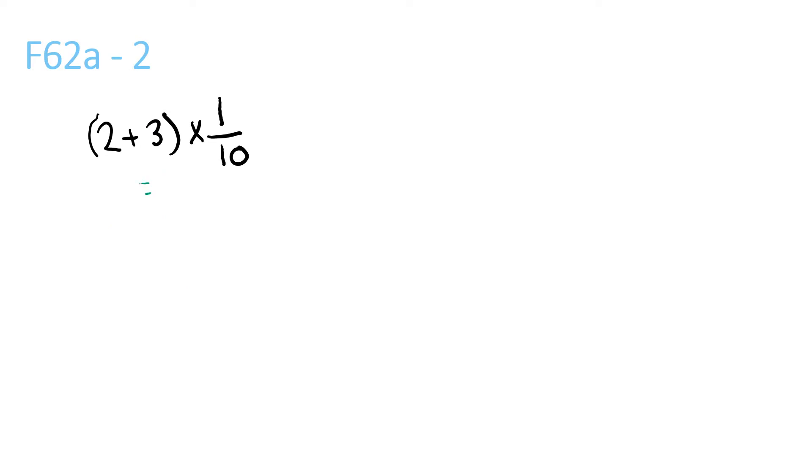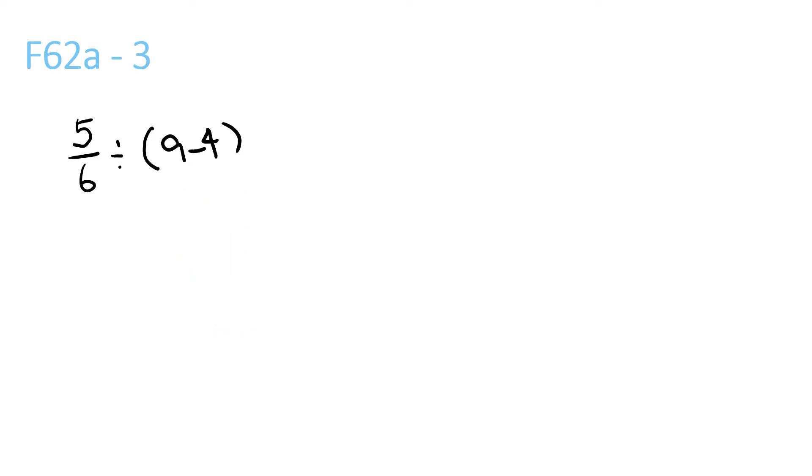We do what's in the brackets, 2 plus 3, which is 5, times 1/10. That equals 5/10, which simplifies to 1/2.